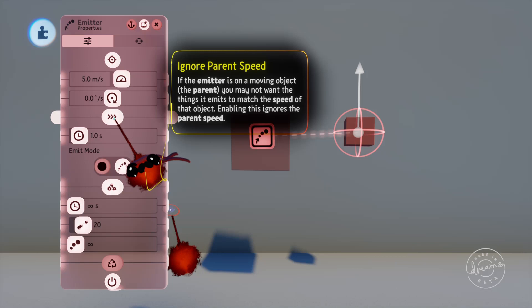So the emitted item would be traveling at 10 meters per second in this case. If we turn this option on it will ignore how fast the character is moving and emit the object at five meters per second.